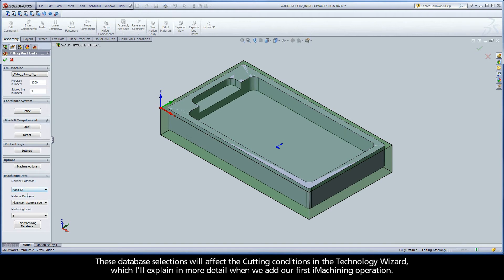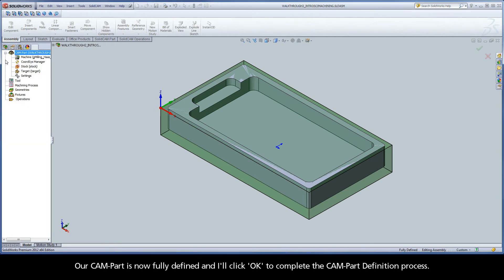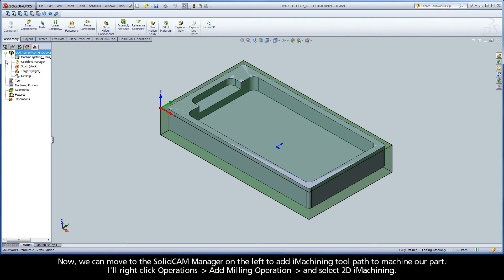These database selections will affect the cutting conditions in the Technology Wizard, which I'll explain in more detail when we add our first iMachining operation. Our cam part is now fully defined, and I'll click OK to complete the cam part definition process. Now we can move to the SolidCam manager on the left to add iMachining toolpath to machine our part.